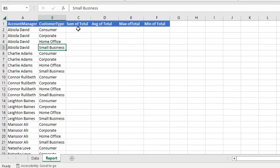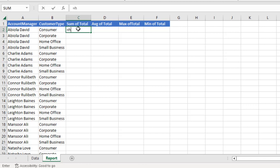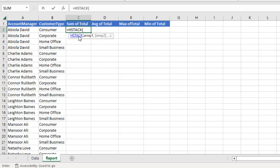Let's see how to perform the SUM of Total, AVERAGE of Total, MAX of Total, and MIN of Total all at once. In order to spill the formula, I'm going to use the powerful HSTACK function, which is available in Excel for Microsoft 365.